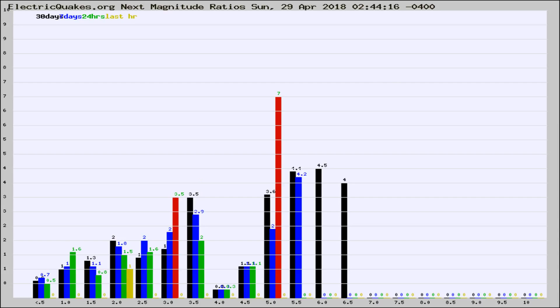If it changes between the last 30 days, 7 days, 24 hours, and last hour, it may indicate something unusual happening in that area.